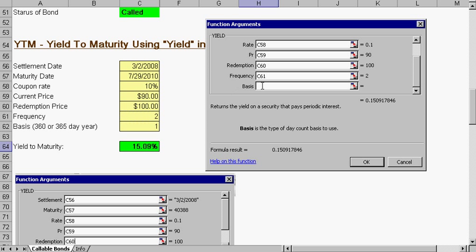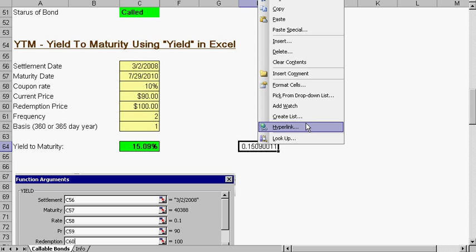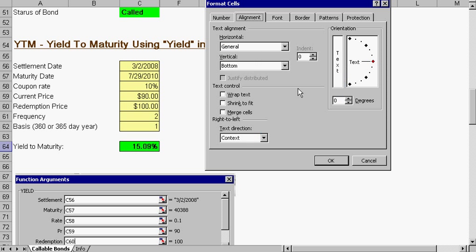We need to scroll down on the right. Frequency is how many payments, how many coupons—semi-annual. And over here we have basis. Sometimes calculations use 360, some use 365. Typically, we just use one which is 360. And that will give you our yield to maturity.